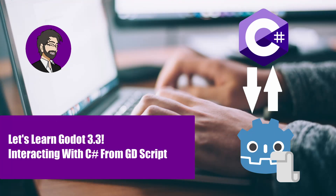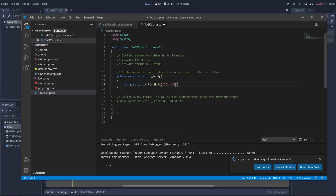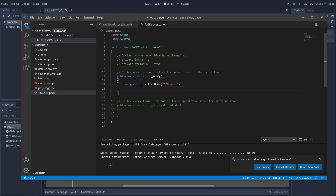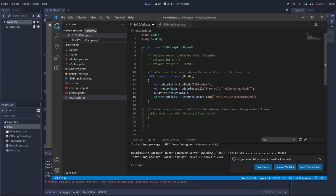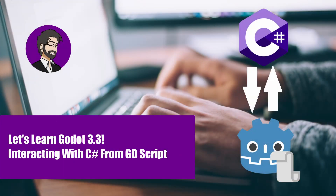Hey guys, this is Mitch with FinePointCGI and today we're going to talk about communicating with C Sharp through GDScript and vice versa. We're going to go through the process of setting up our scene, doing a node-based communication where we pull back our node and get our GDScript information, and also execute through our class by loading the GDScript file into C Sharp without a node. So we're going to do both methods here.